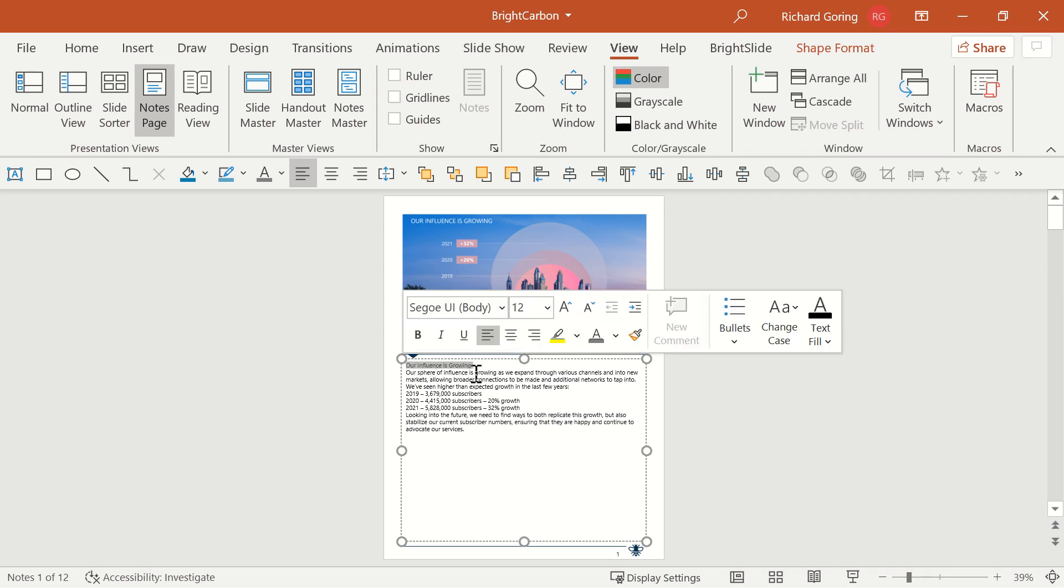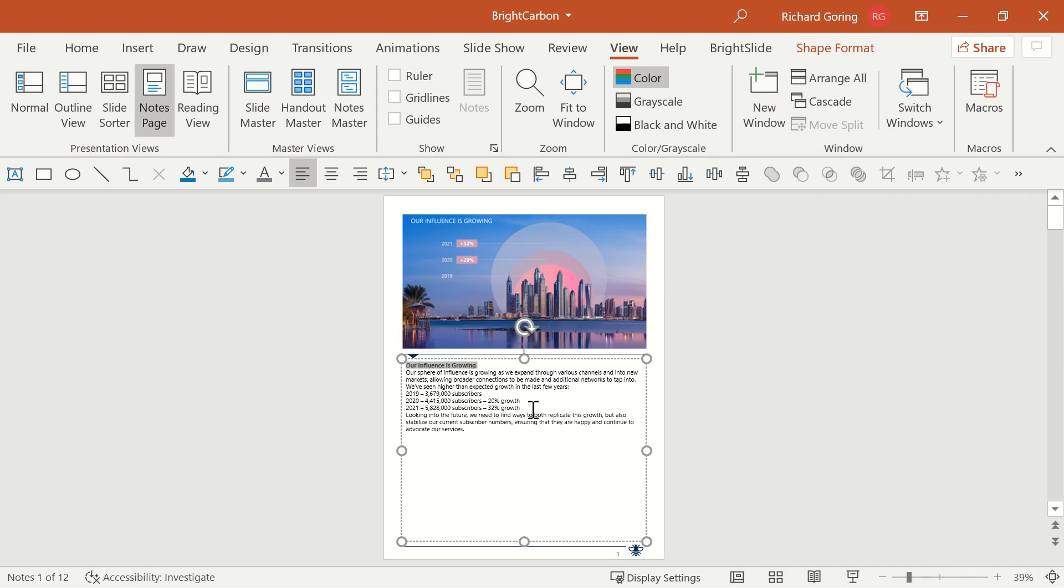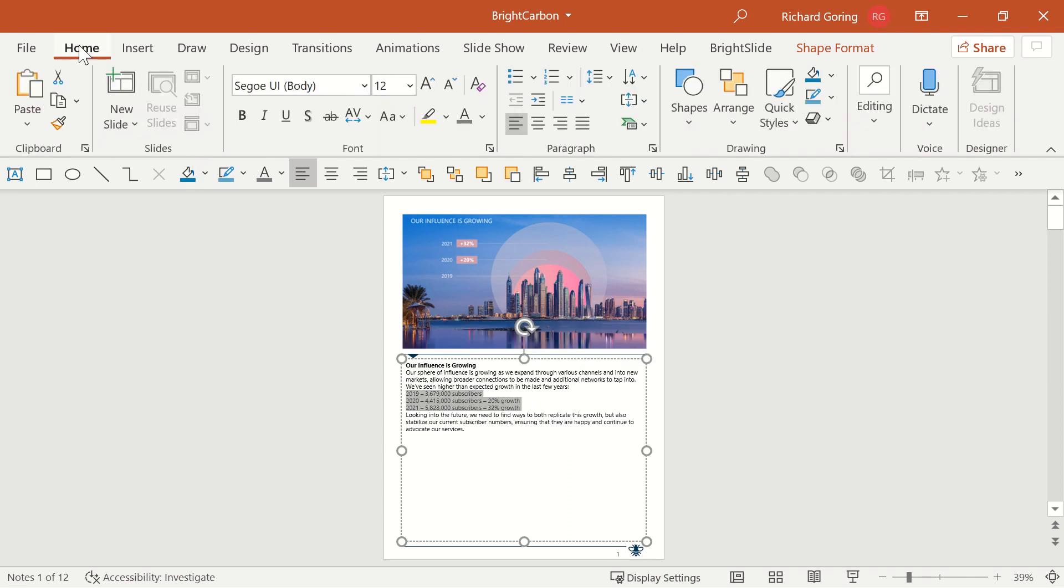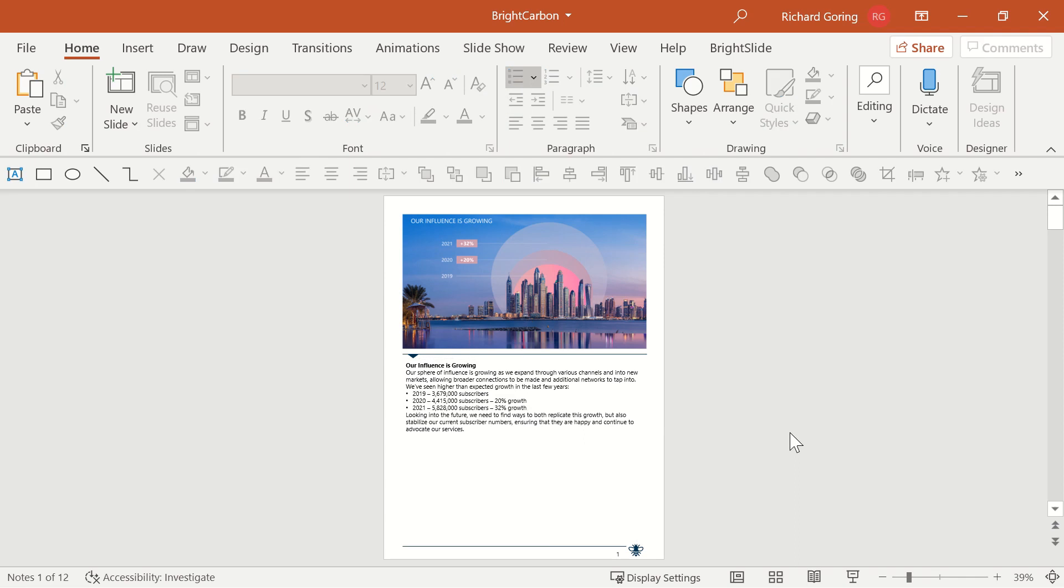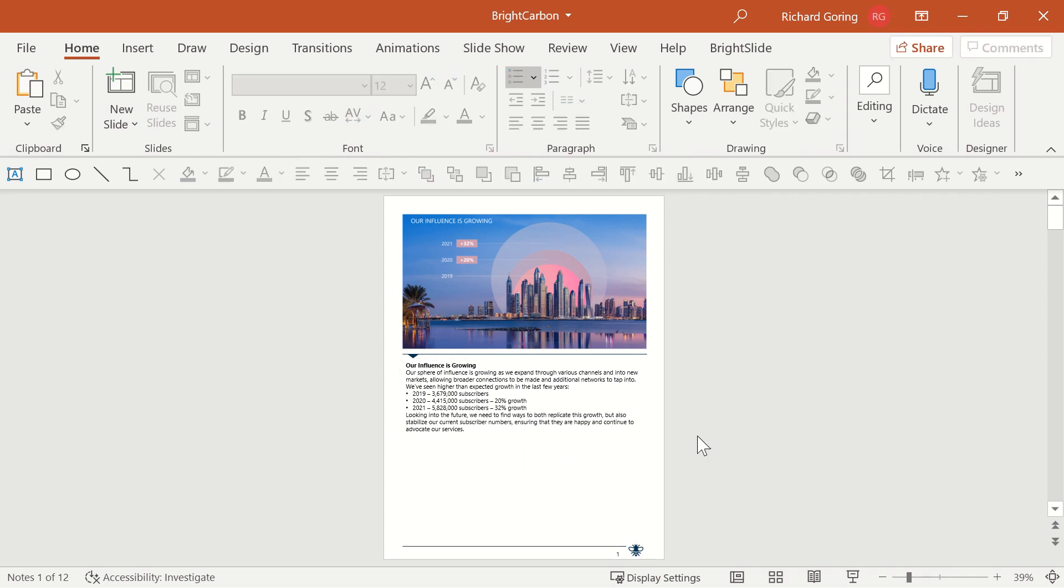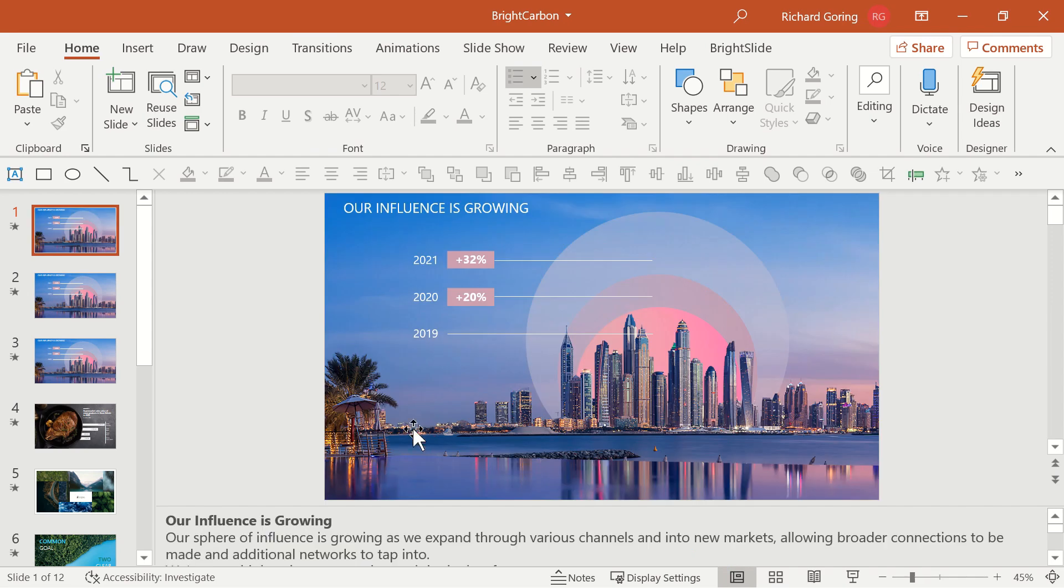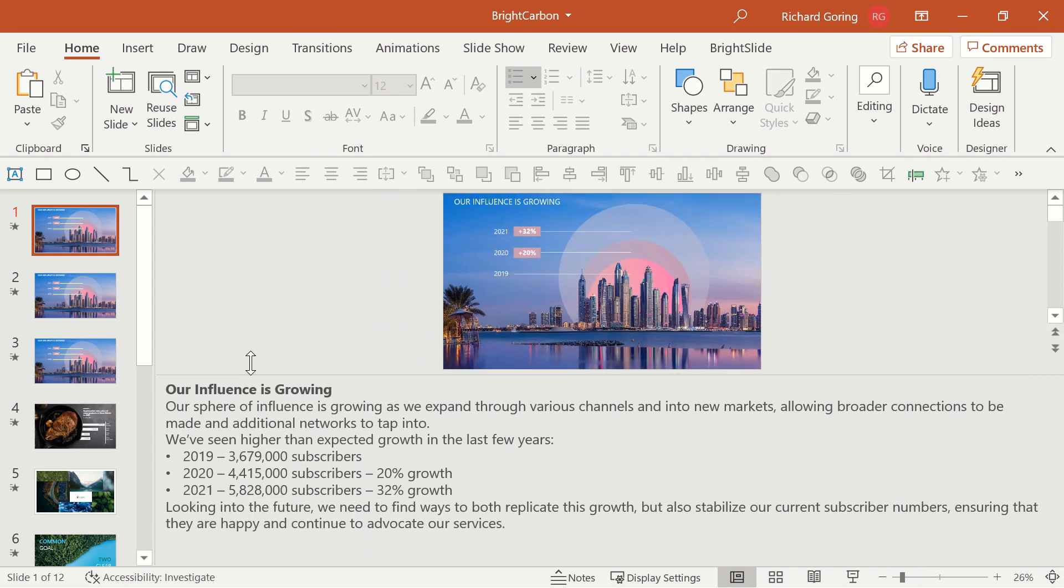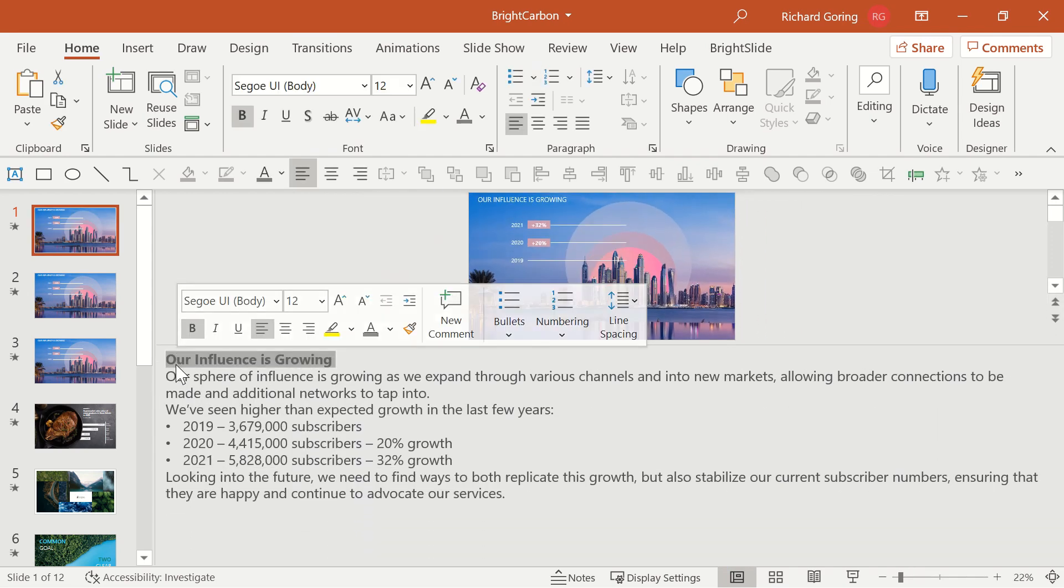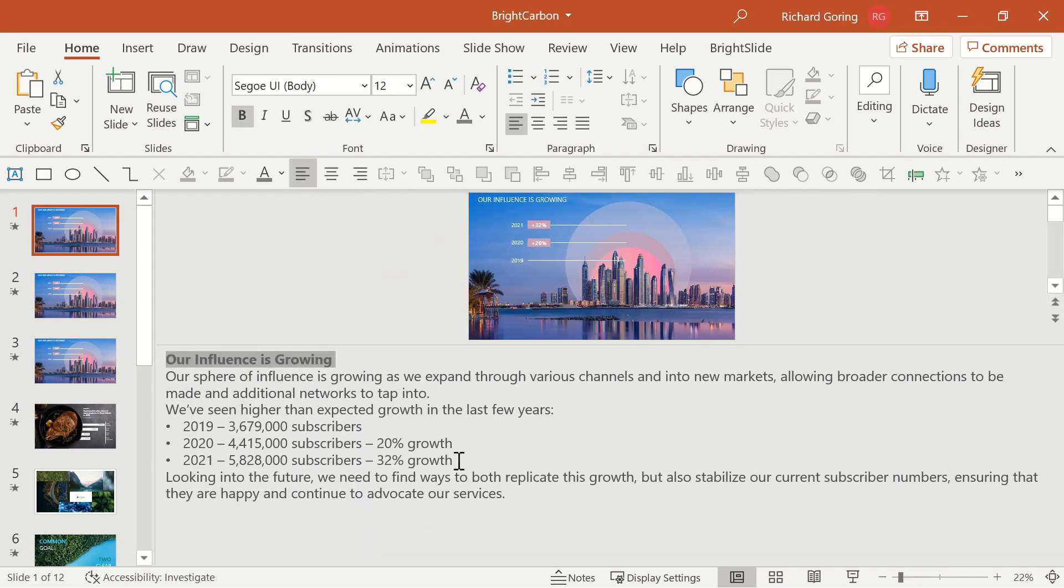So for example, I can select the title there and bold it. Or it might be that you want to select some of these key points and perhaps add some bullet points to them. It's worth noting that any formatting or any content you add to this notes section placeholder will be reflected in the speaker notes of your slides. So if I go back to the normal presentation mode, you can see here in the speaker notes that it's now got bolded title and it's got bullet points here.